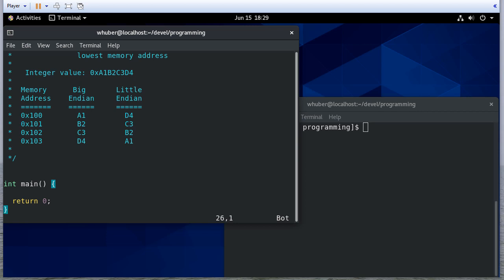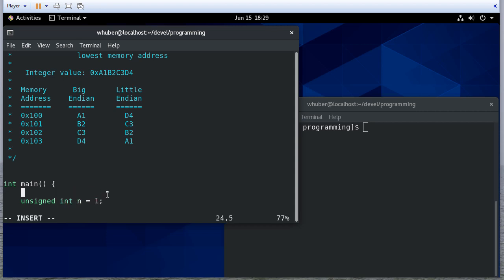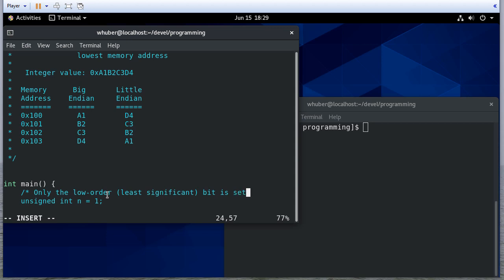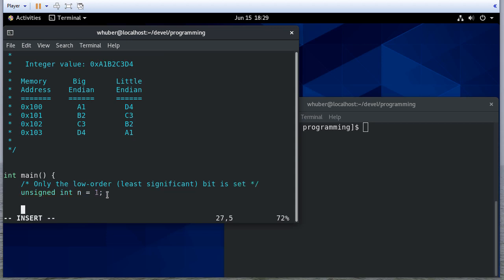There are two ways we can do this, so we'll do both. The first thing we're going to do is create an unsigned int equal to one. Now the thing to keep in mind is only the low-order least significant bit is set, because it's one. So now if I create a char pointer and point it to the address of n, notice that's going to be a character pointer to the first byte where this unsigned int is stored.